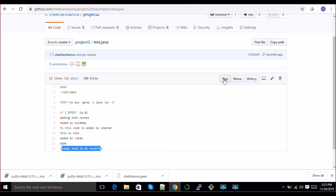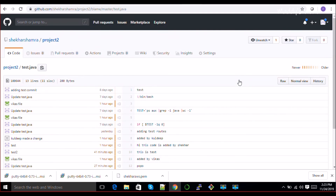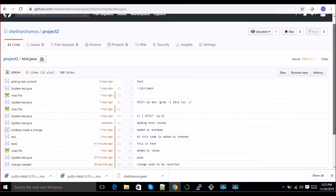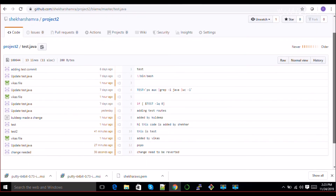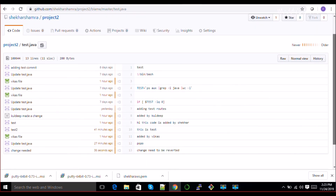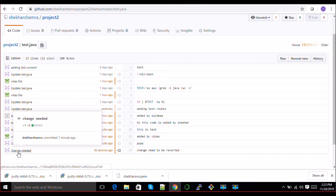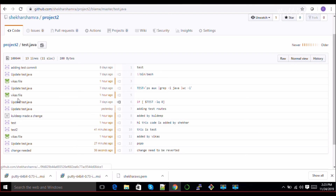Now if you go here, you can see 'Blame' and 'History'. If you go to Blame, you will see each and everything - when and who made the changes. Here are the changes - this comment was done by Chandrashekar, this update by Chandrashekar, this by Vikash, this by Kuldeep, and so forth.